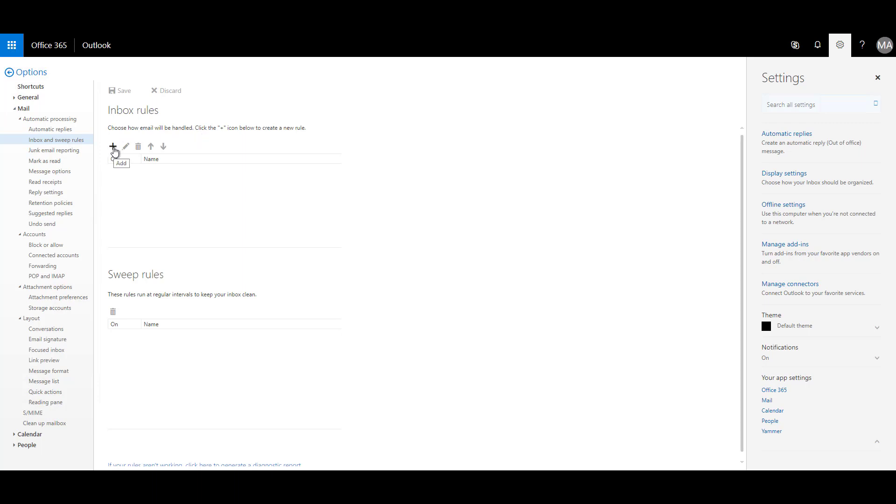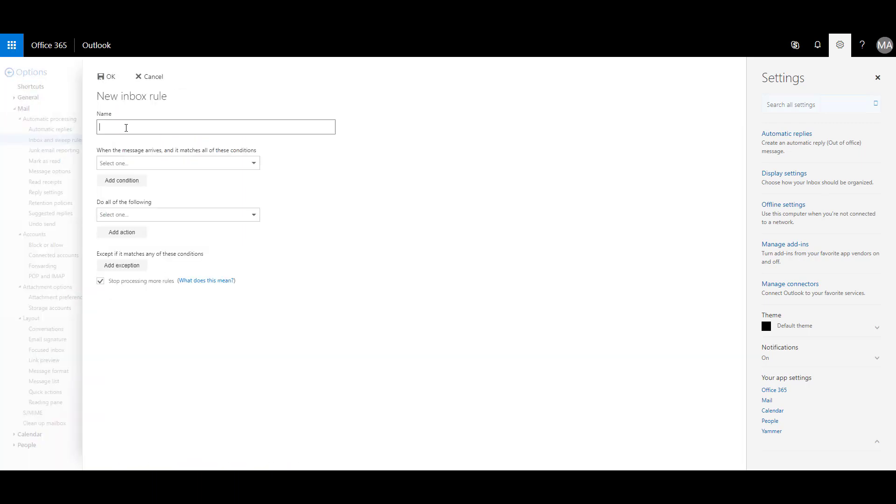So let's click on that. And I need to choose how the emails will be handled. So for that, I need to create a new rule and let's give it a name. Let's say I want to name this as Alan Steiner.